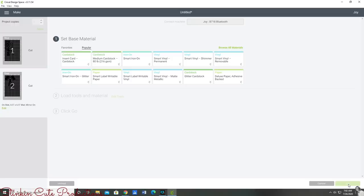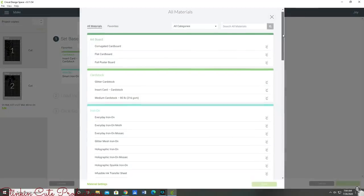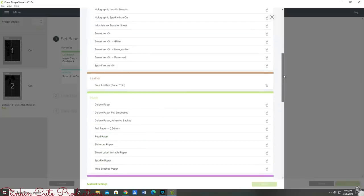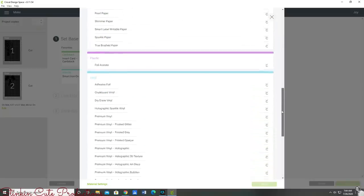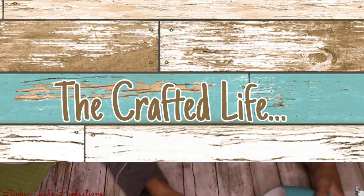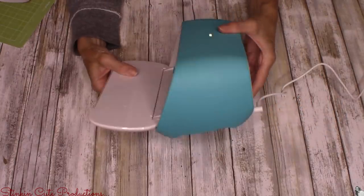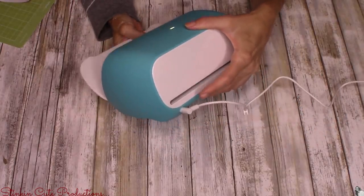Now we need to set our Cricut to what material it is that we're using. We've got some favorites here. If you don't see what material you're using under favorites you can browse. There are hundreds of materials. I'm going to go with the premium vinyl setting because I think that's just a good setting to use when using a heat vinyl.